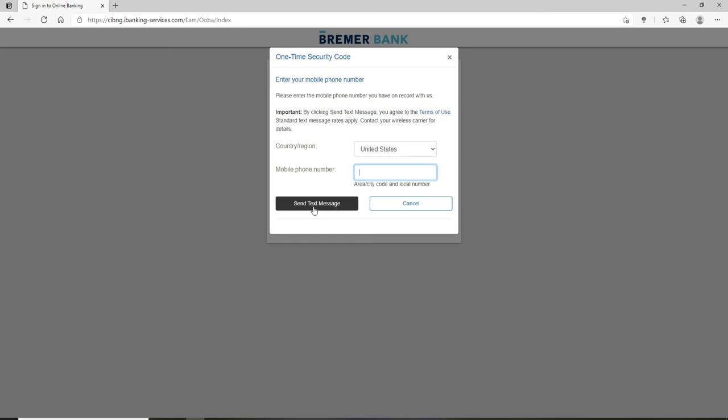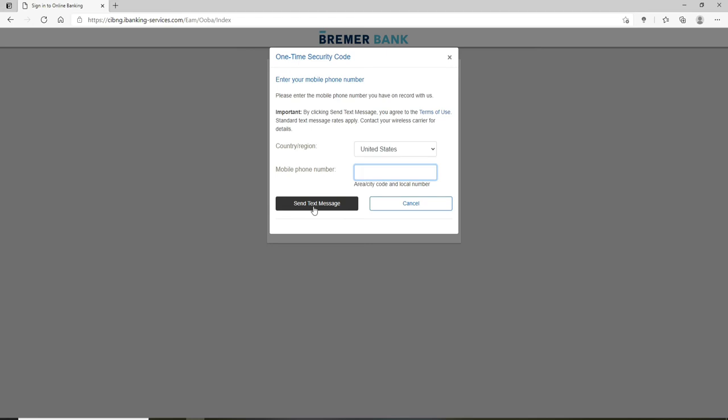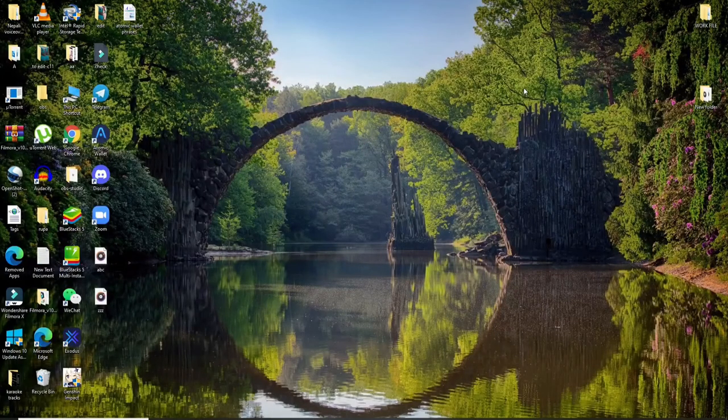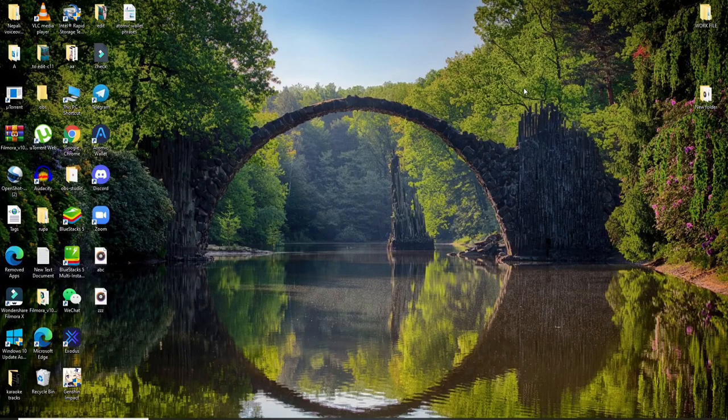Simply enter the code and you'll be able to log into Bremer Bank quick and easy. That is how you can easily log into Bremer Bank online. I hope you found the video to be helpful.